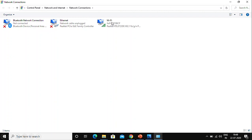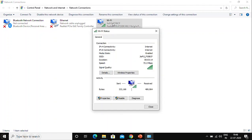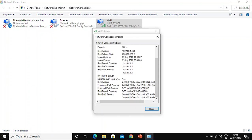If you are using Ethernet, you need to click on Ethernet instead. Since I'm using Wi-Fi, I'll click on Wi-Fi. A window will come up on screen — click on Details. Here you can see the IPv4 address of my PC, which is 192.168.1.101. You can also see the DHCP server and DNS server IP addresses here.